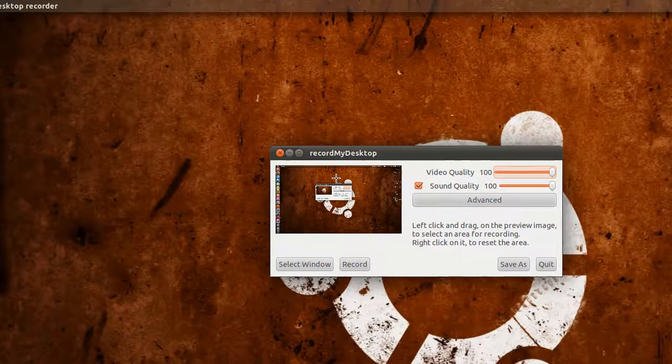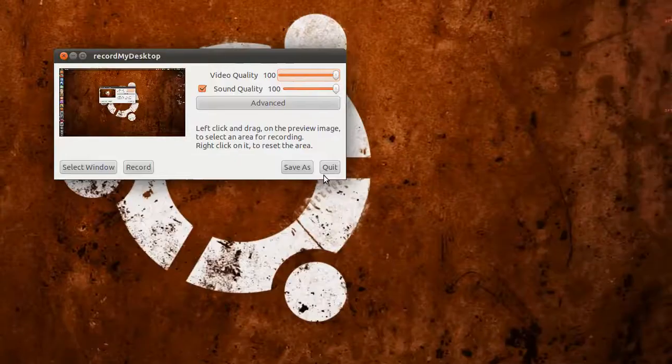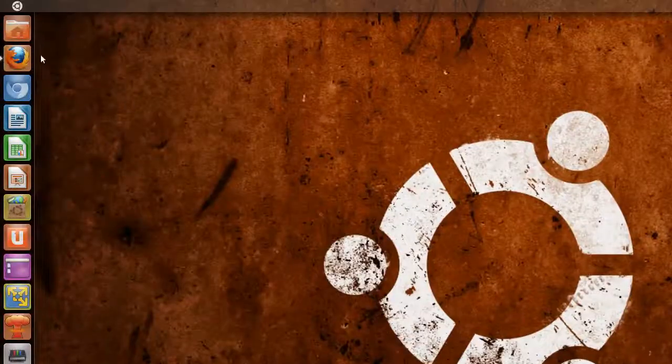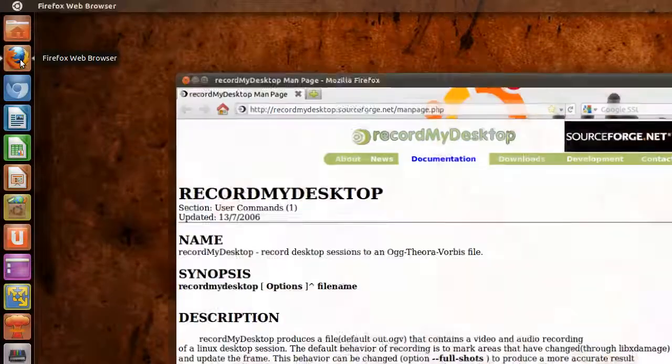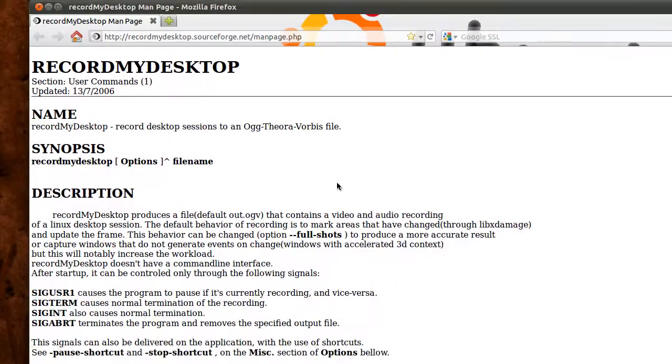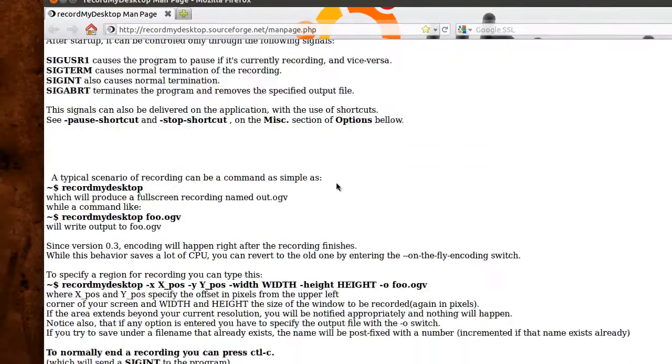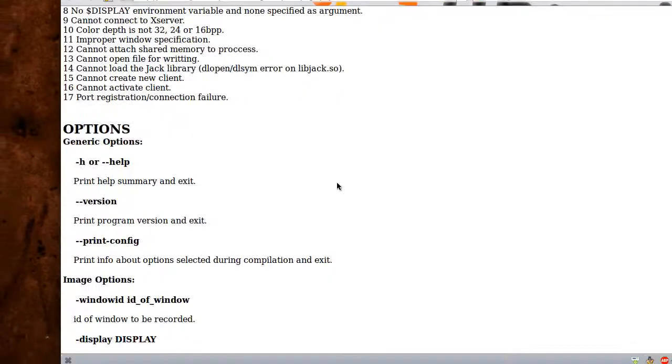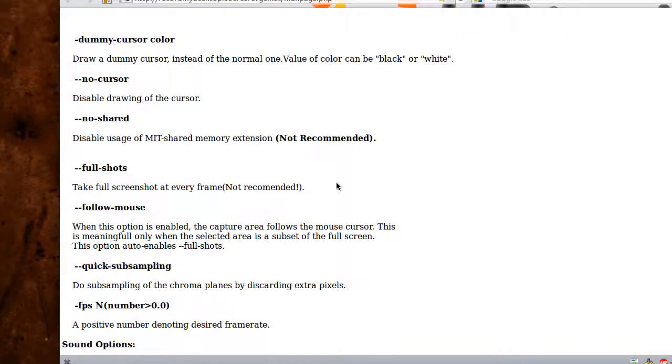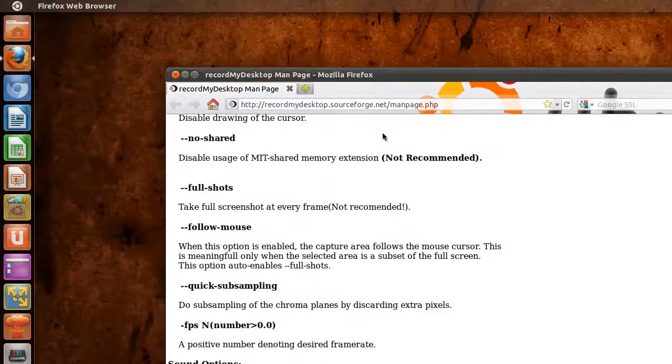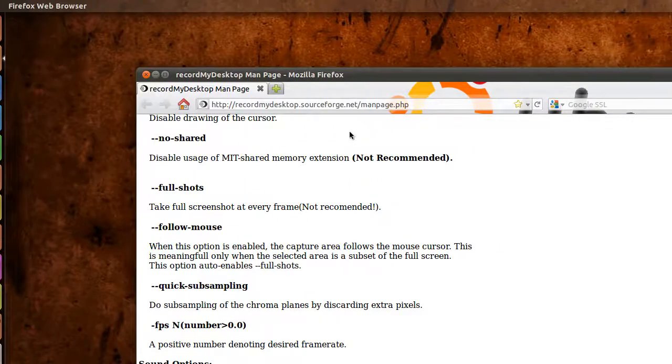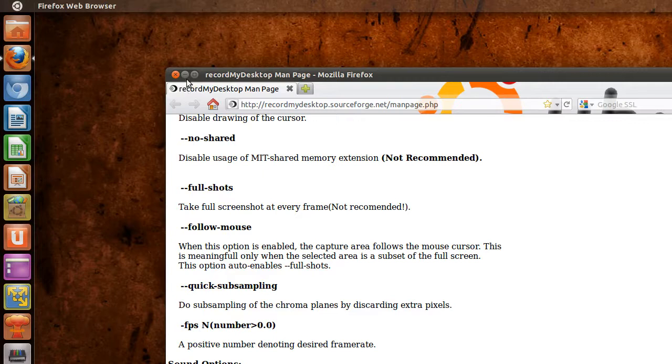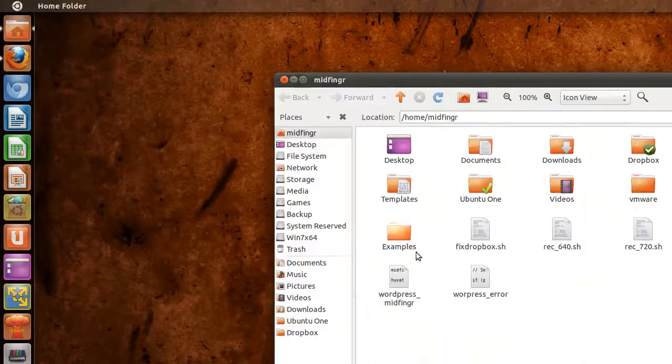But I went to their manual page on the internet and found a whole bunch of command-line options. So what I did was make some scripts. I made one especially for 720p.